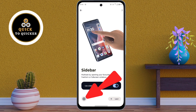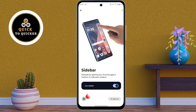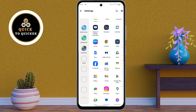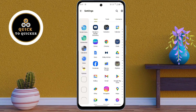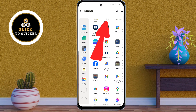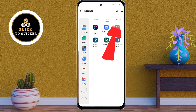After that, tap on the gear icon from here. Now here you can customize it to include your favorite apps, tools, and contacts. Just select the apps that you want to add in the sidebar. You can add tools by clicking on the Tools option, and you can add your favorite contacts by clicking on Contacts.